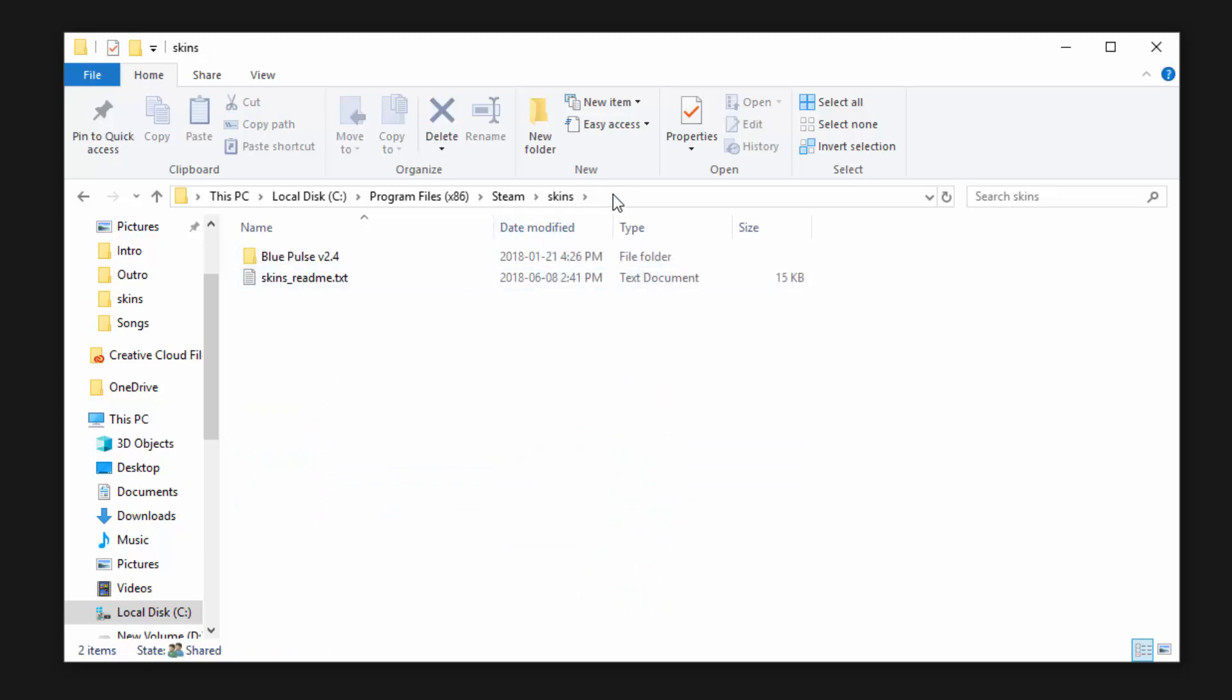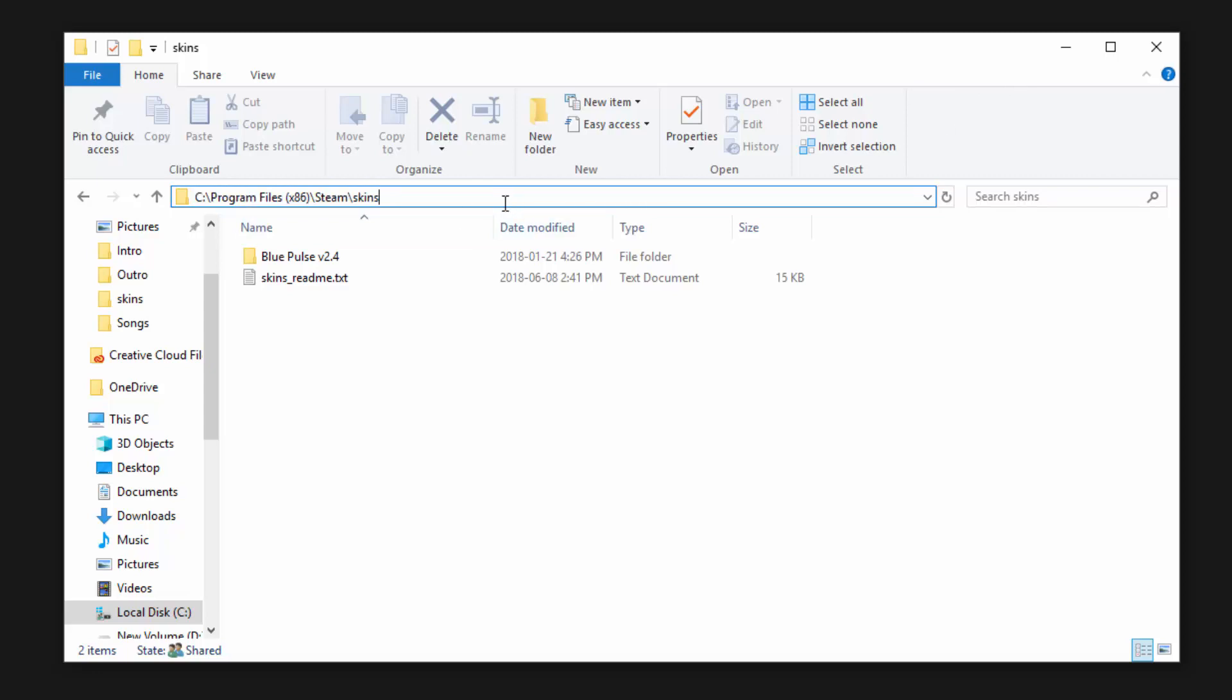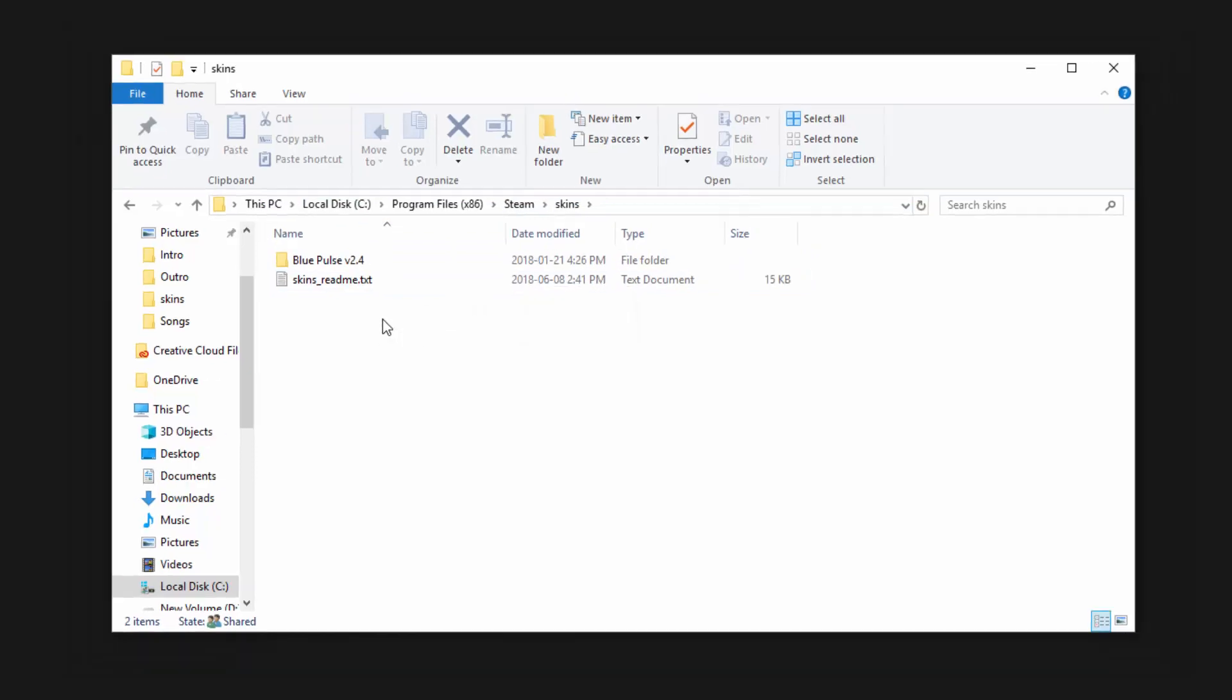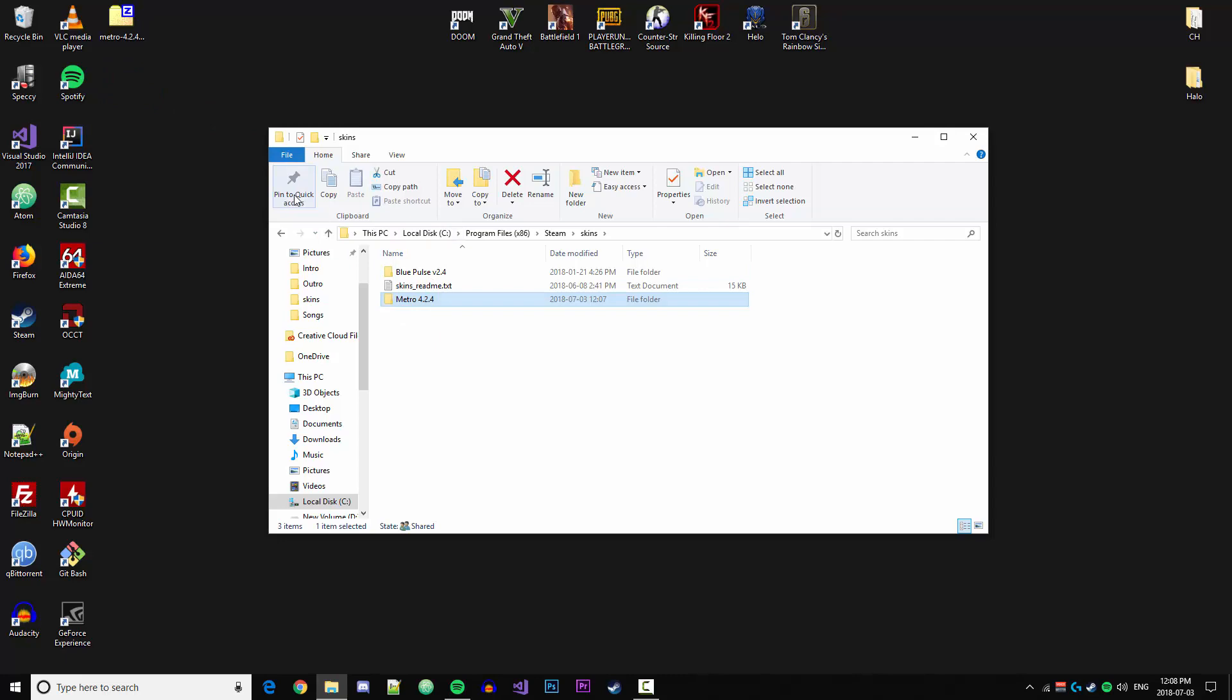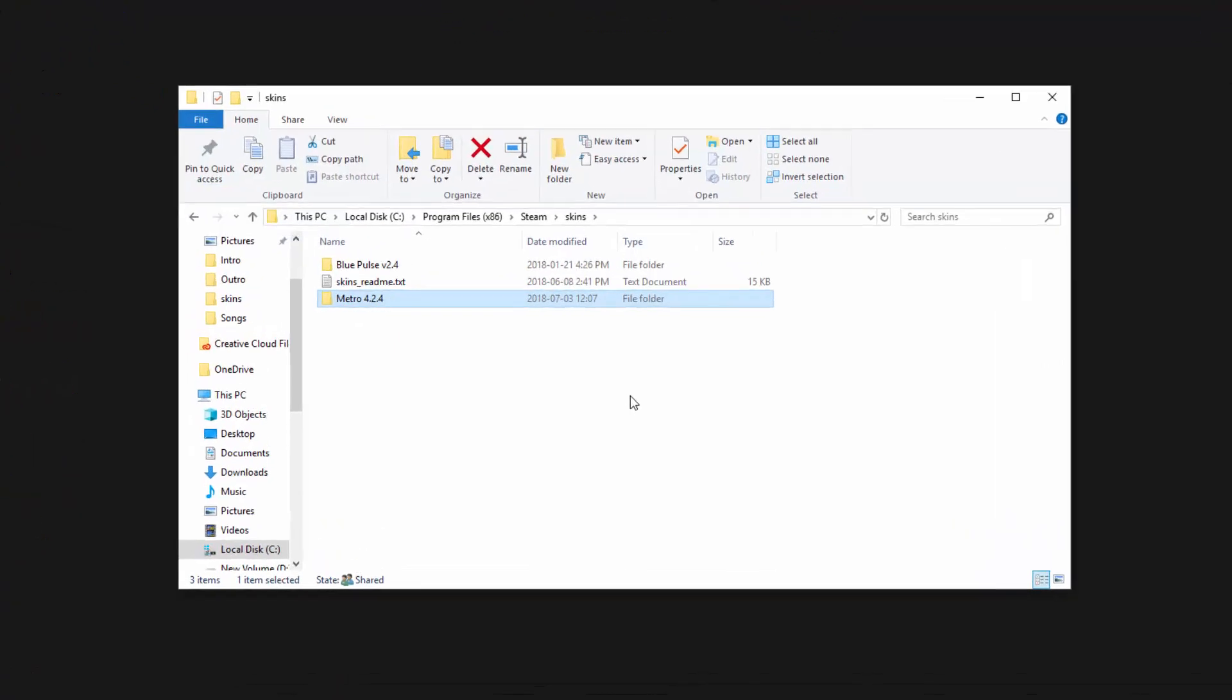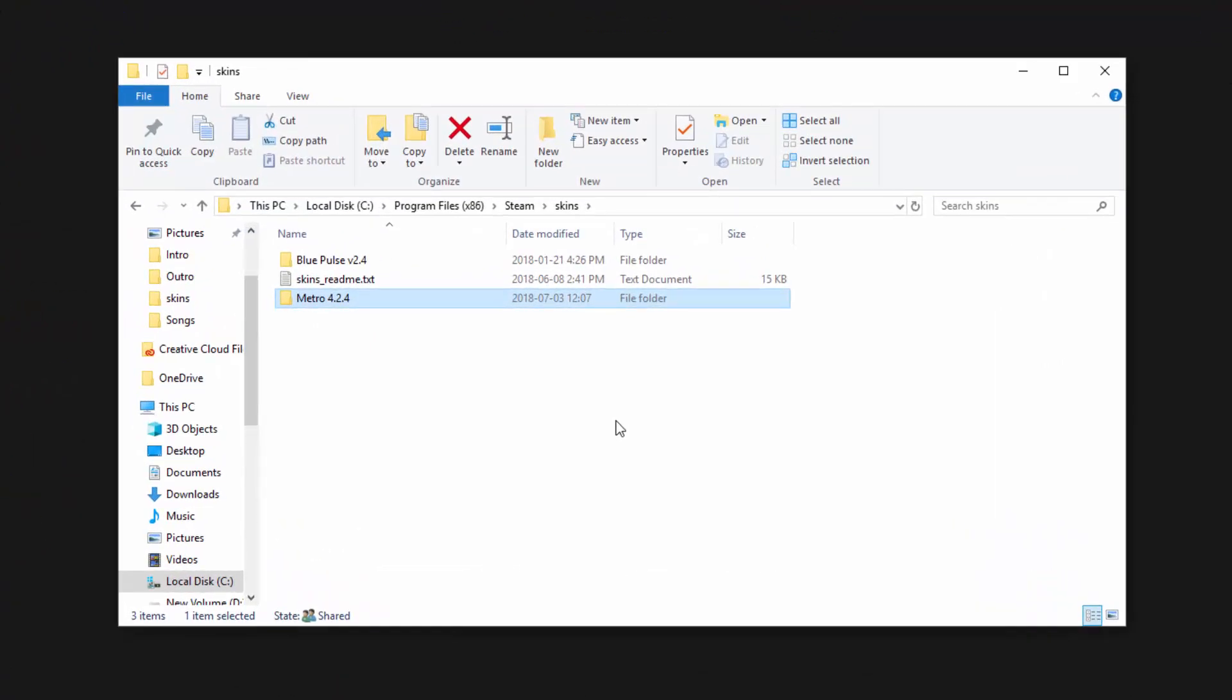That's the long way to get there. What I'll also do is just copy this link and leave it in the description below, so this path—all you need to do is copy that path and put it in this address bar, then hit enter and it'll take you to the same directory. Once we're in this directory, we're just going to go ahead and drag the Metro skin into it and now we've successfully installed that skin.